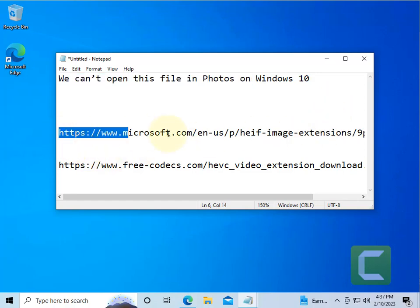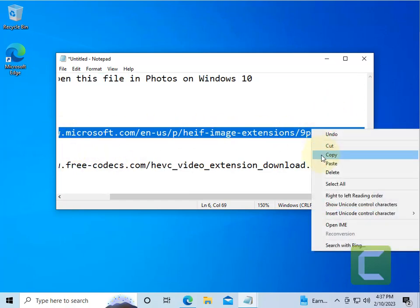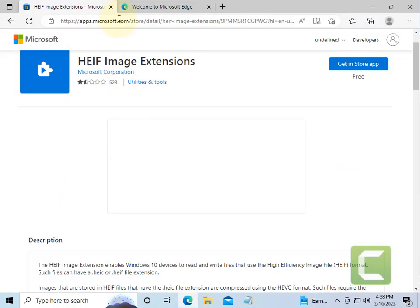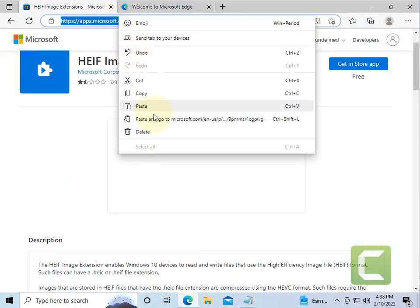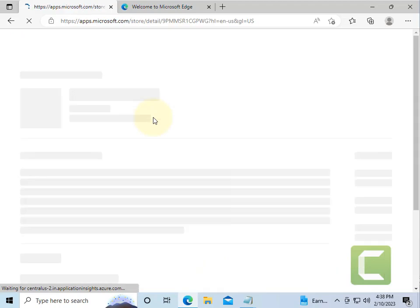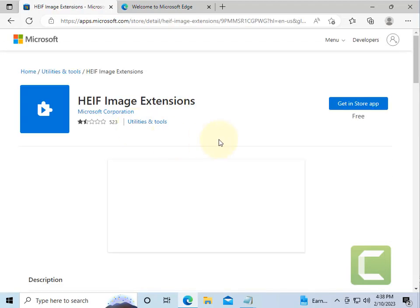First of all, go to this link. If it's a HEIC image, just go to this link. I've given this link in the description of the video. Just click on get in the store app.